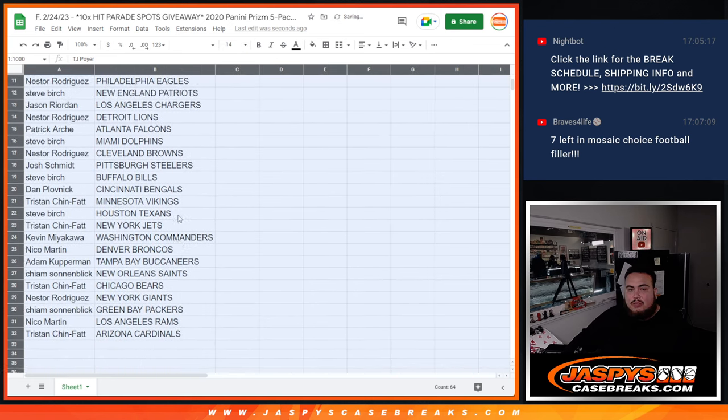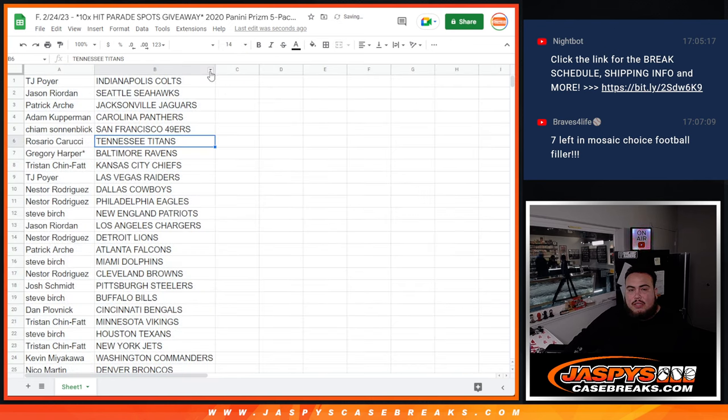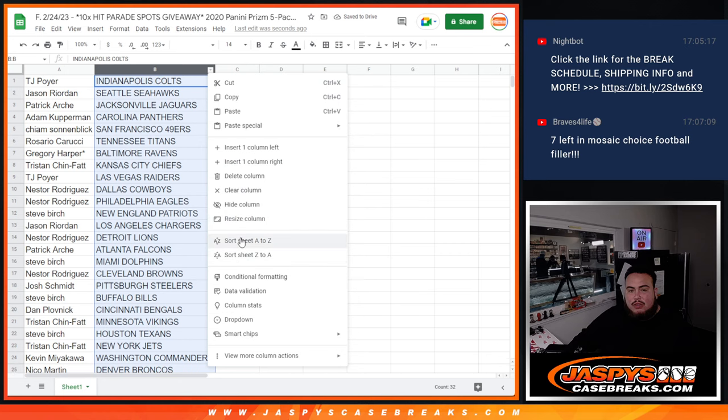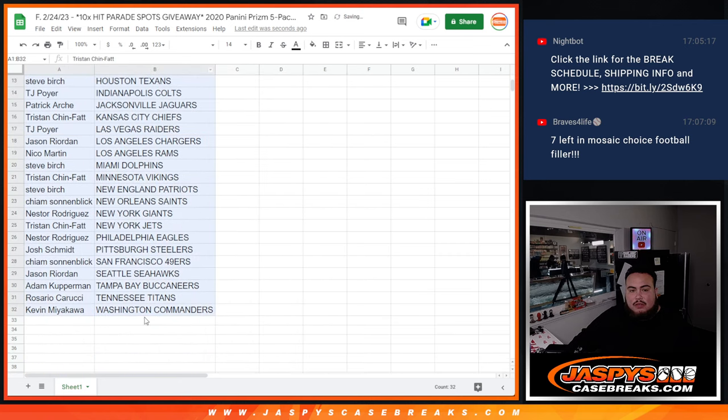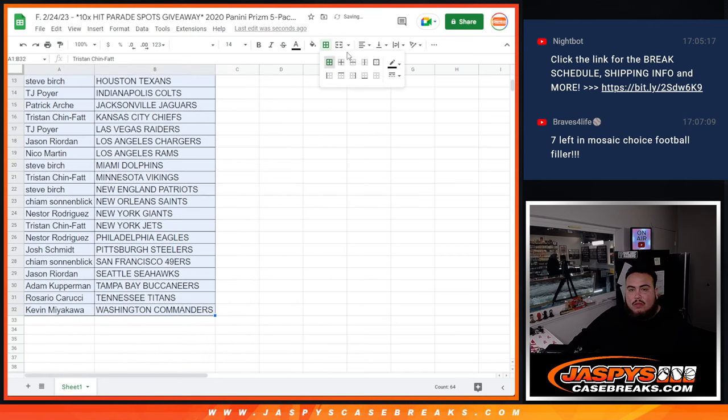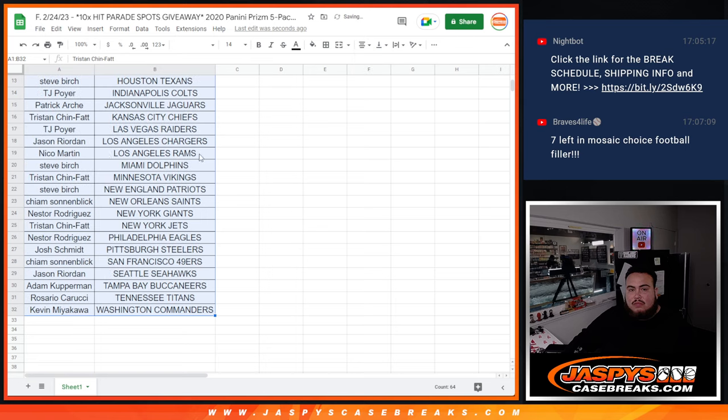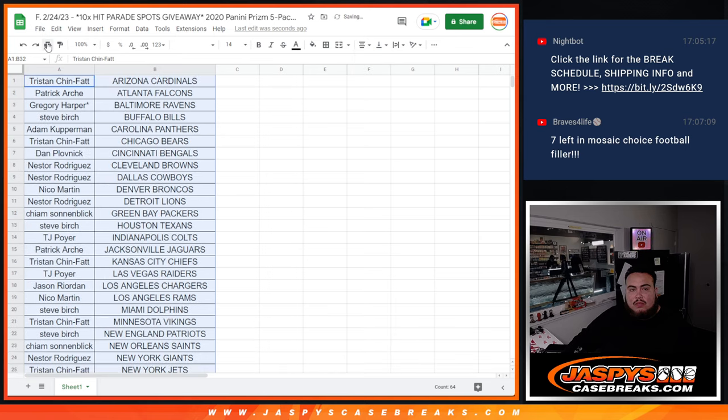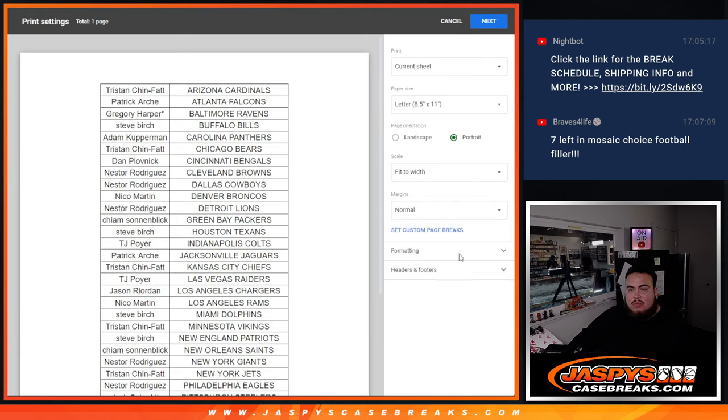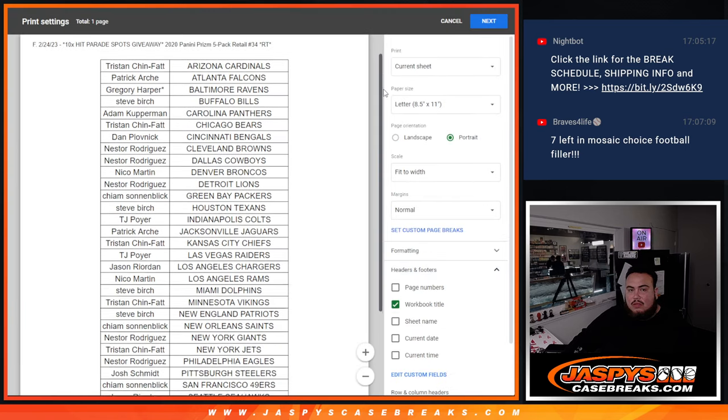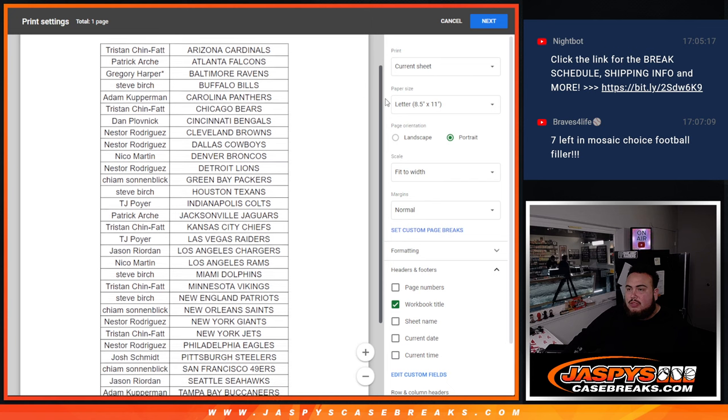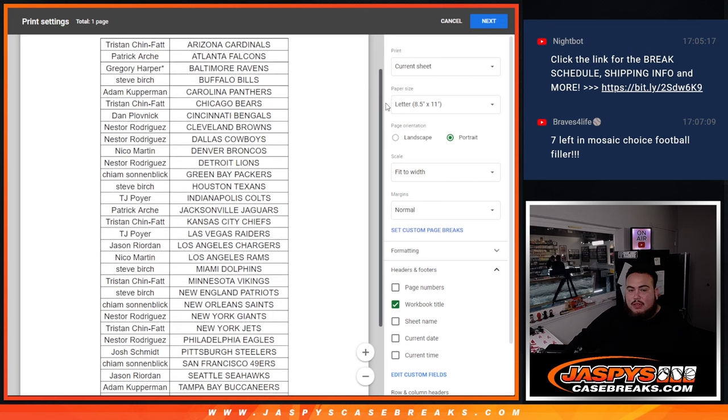All right, now stick to what you got, of course, because it is just a quick little couple of retail packs. Let me show your teams right there.